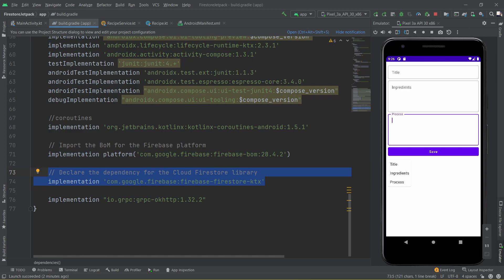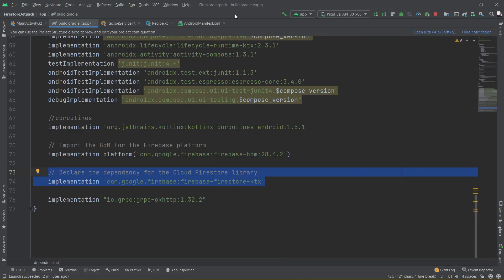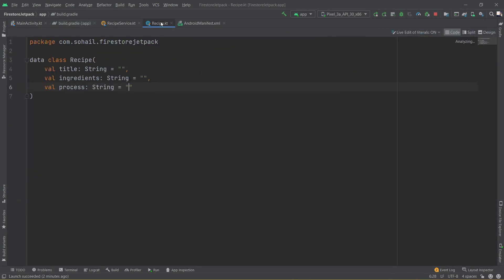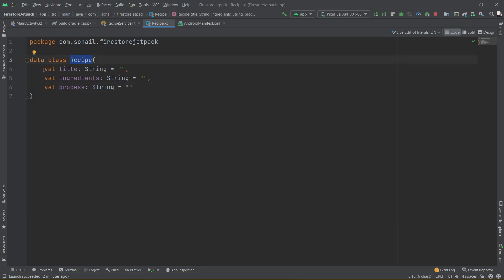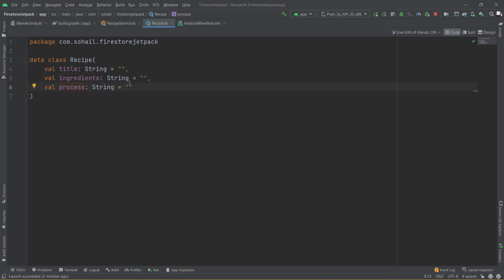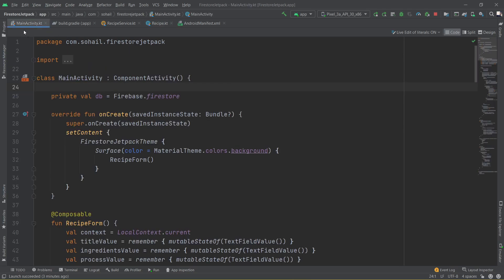Then we can move into actually creating our app. The first thing we need to create is the data class. In our case, I have named the data class Recipe — it has three different fields: title, ingredients, and process, as I said earlier, and all of these are of String type. The next thing we need to create is the actual UI.